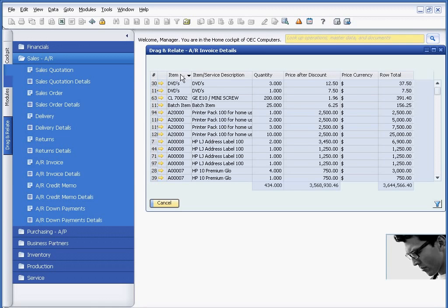For example, I could use this to maybe upsell a customer if I notice that they're buying printers from me, but they're not buying printer paper or toner. I may look at this list and try to figure out why they're not buying those items from me.